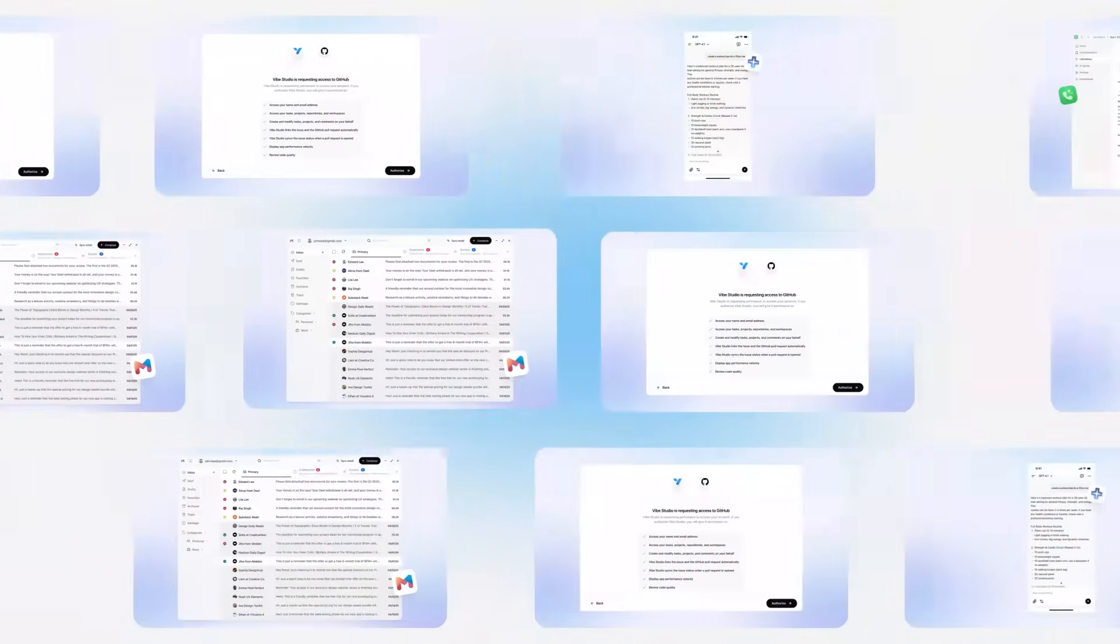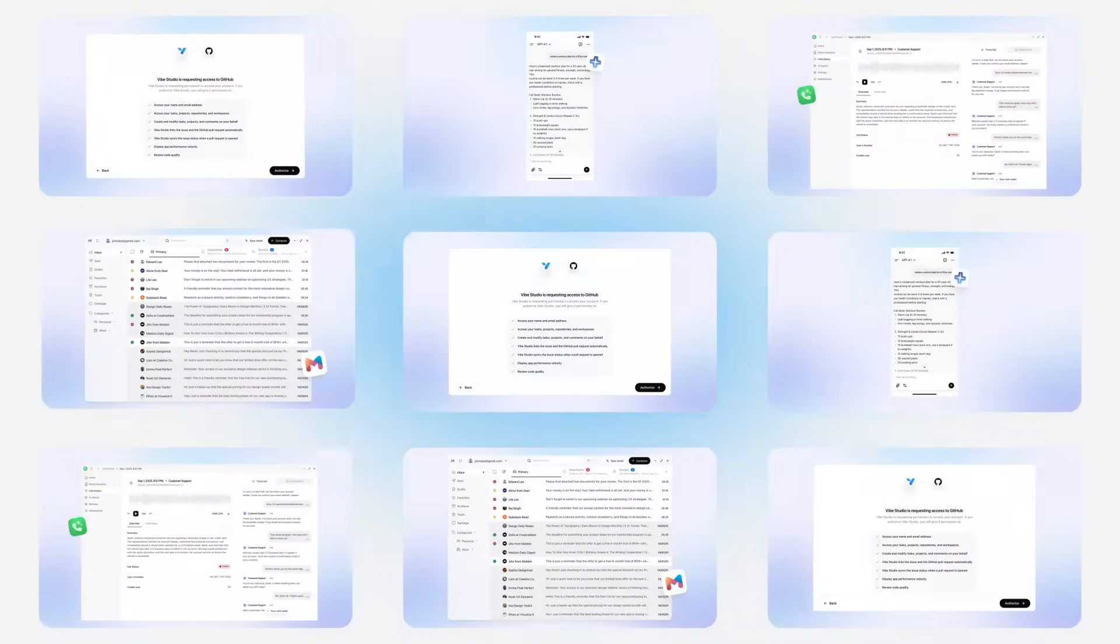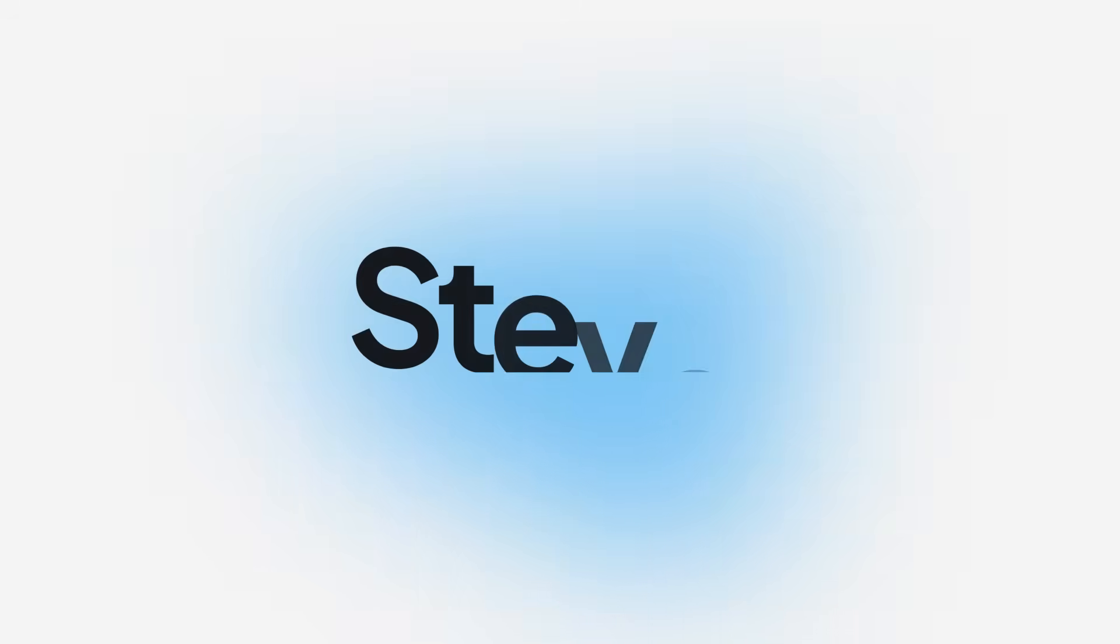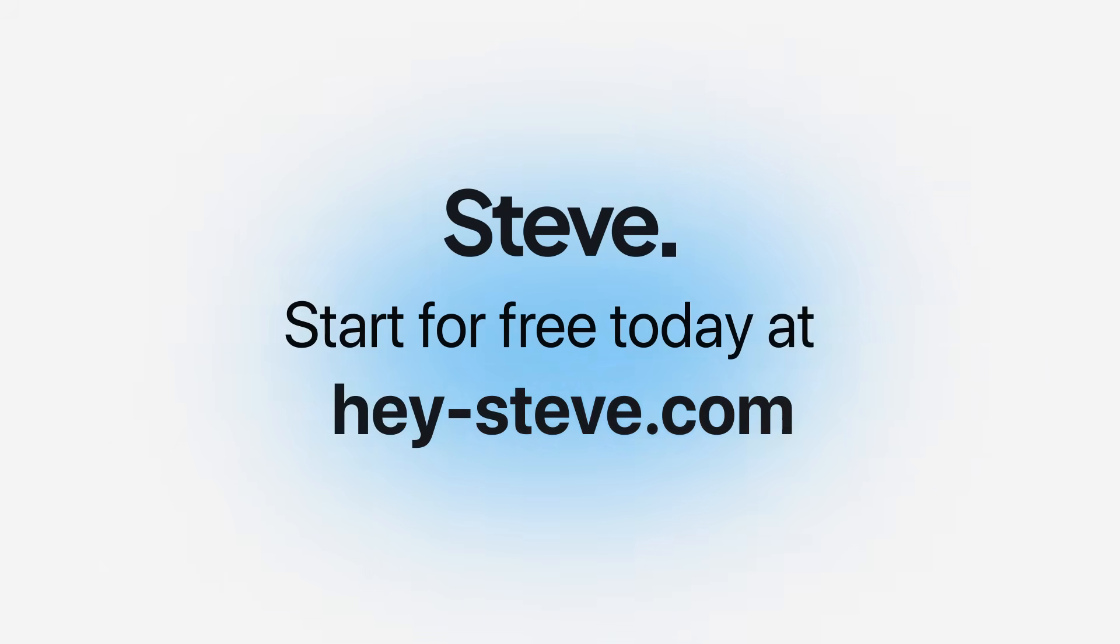That's all for October. Stay tuned for what's next as Steve continues to evolve. Faster to build, smarter to scale.